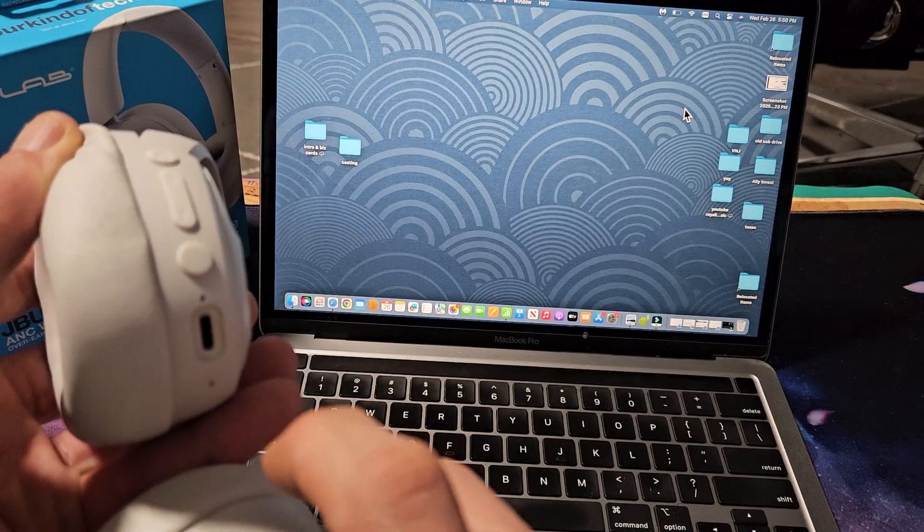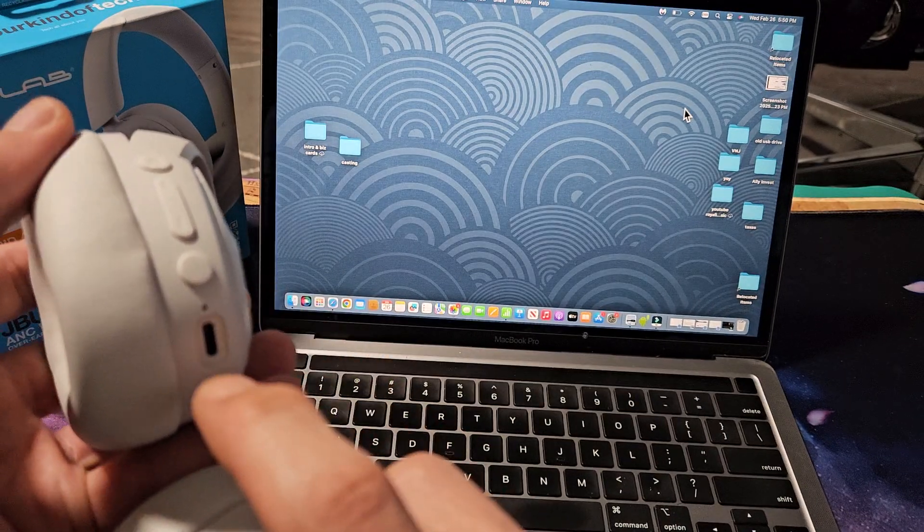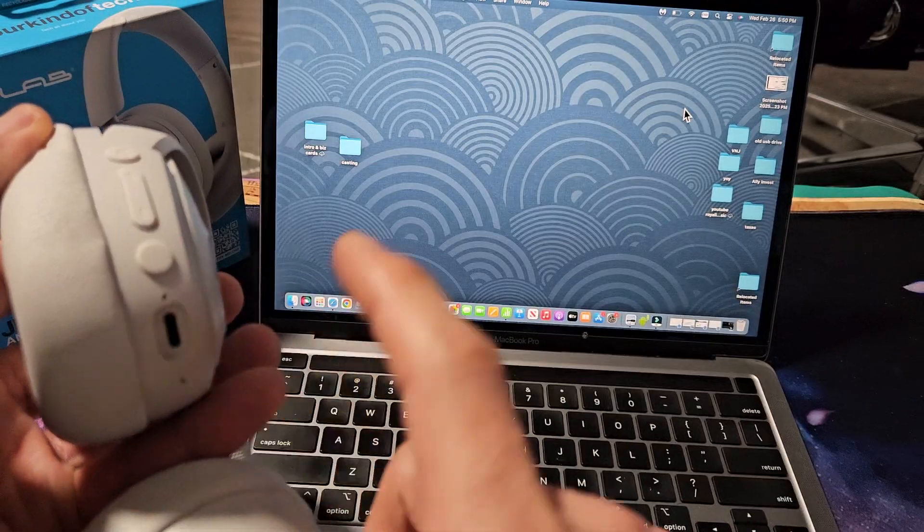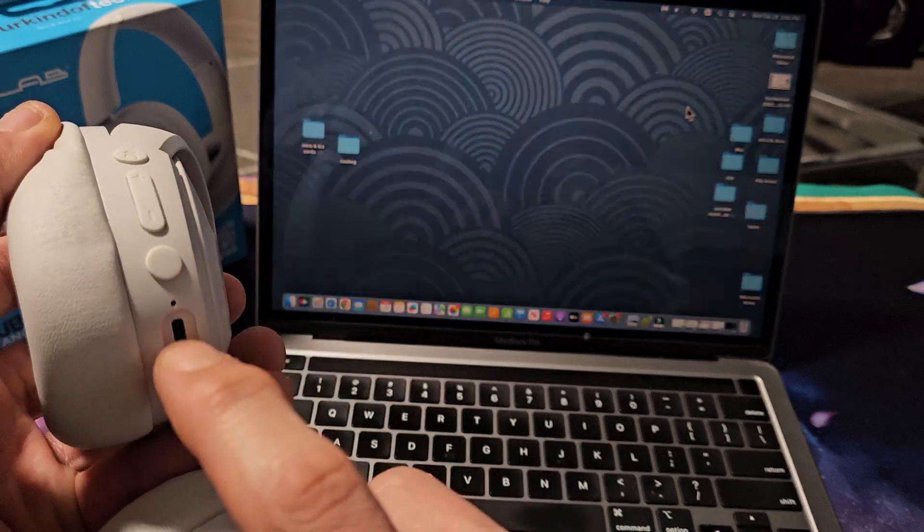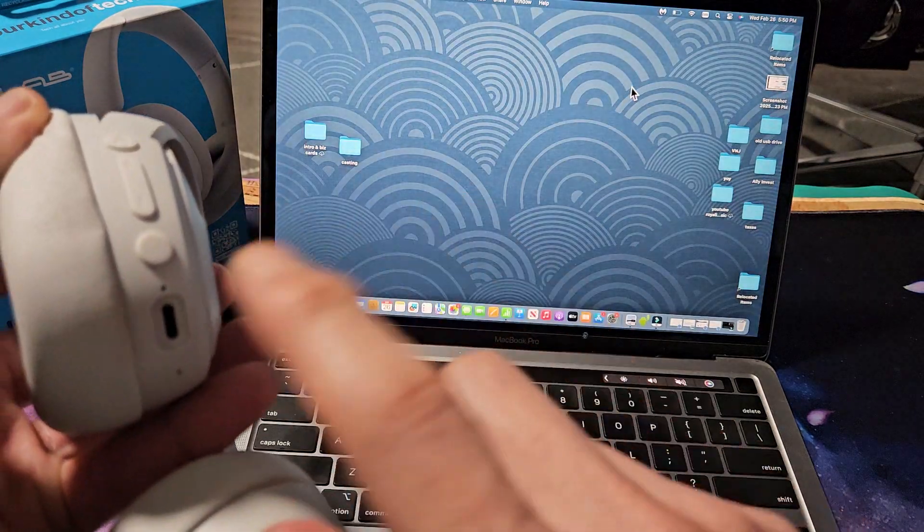Okay, it just said J-Lab off. So now it's off. Now when I turn this back on, I'll know it's in pairing mode if it's blinking blue and red. Okay, so power button here.